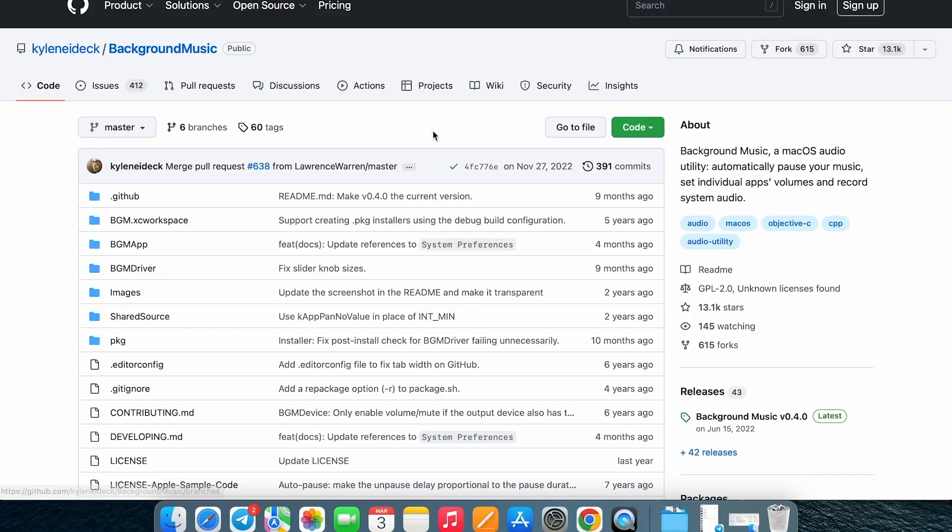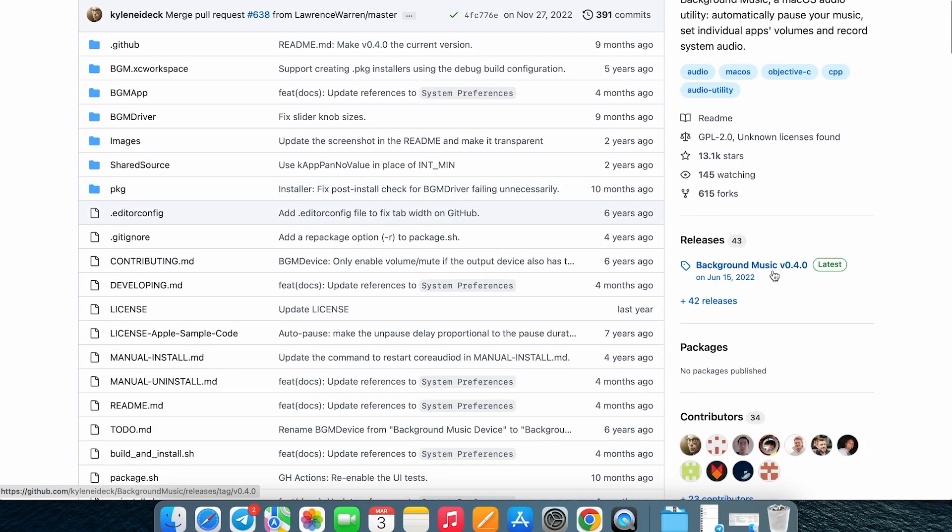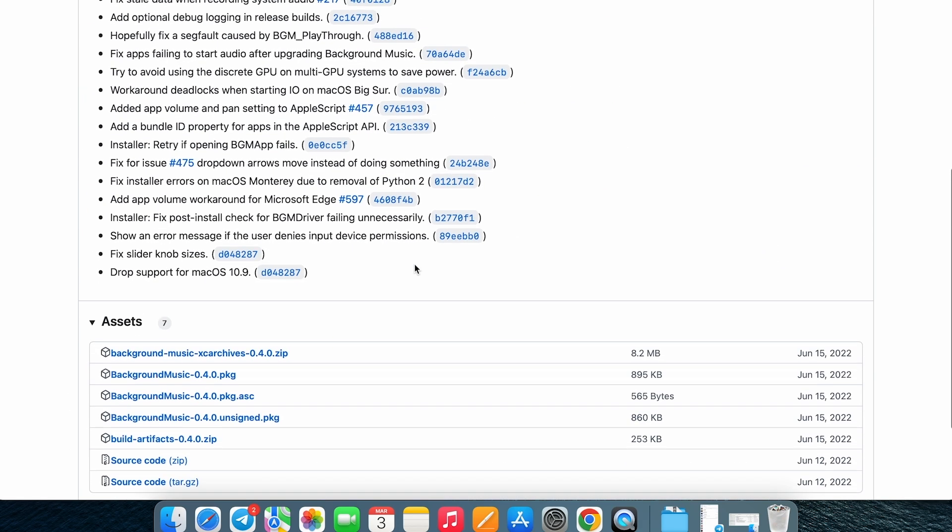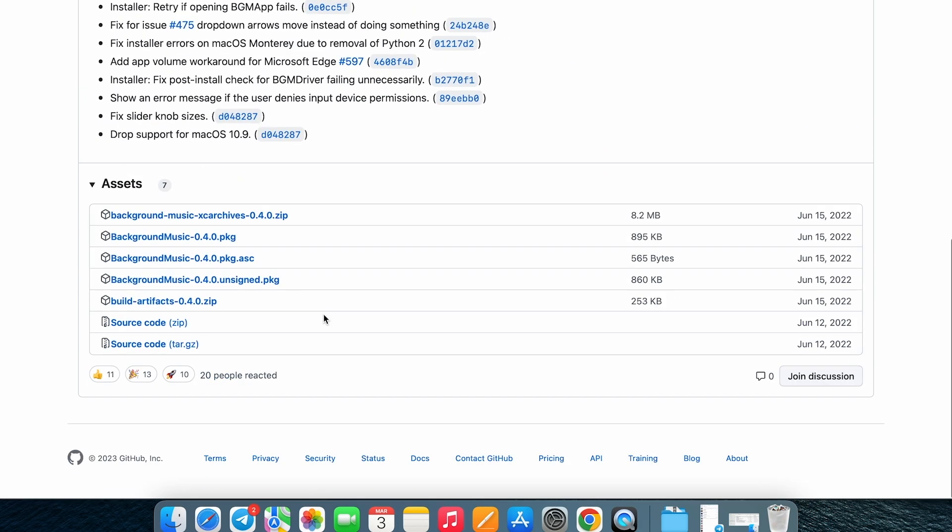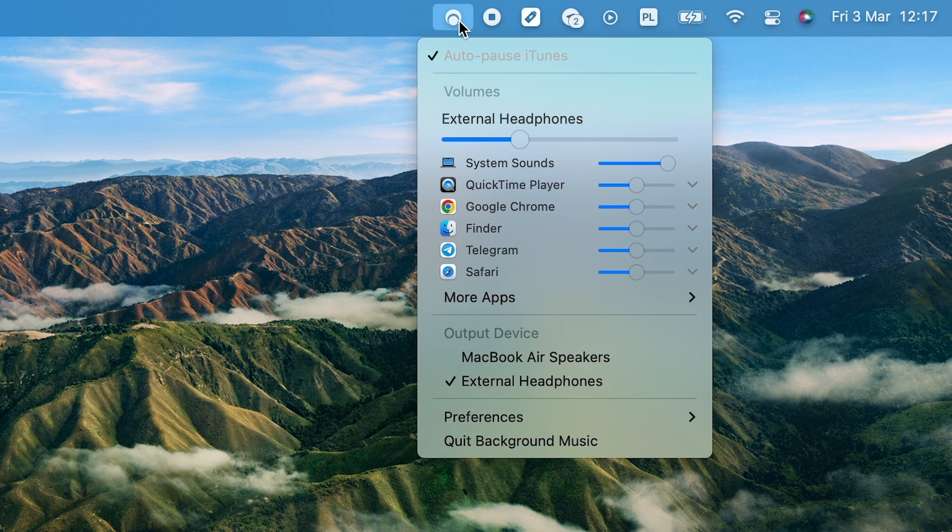Background Music is an open source application you have to download from GitHub. Click the link in the description, scroll to releases, and choose the .pkg file in assets. After installation, you'll get an icon in your menu bar, from which you can manually adjust volumes.